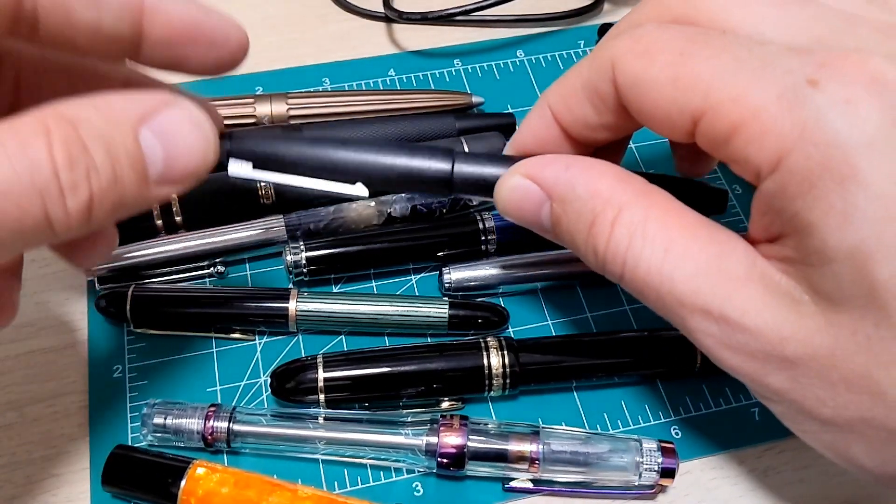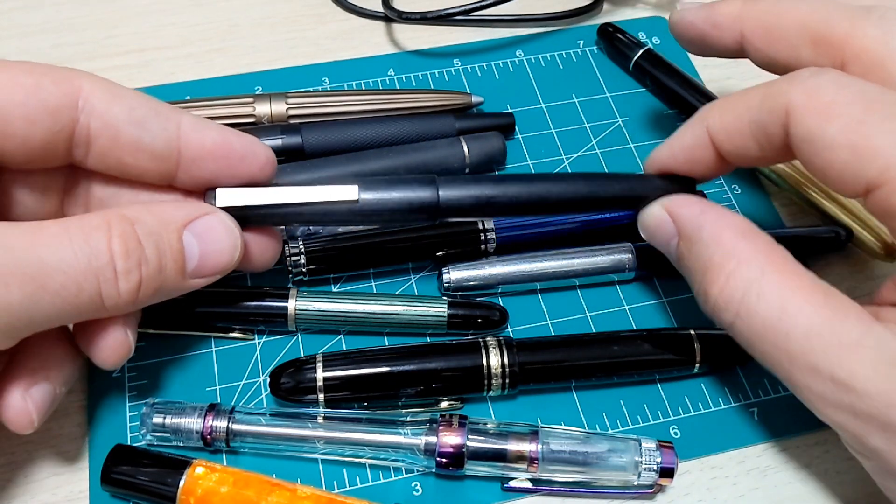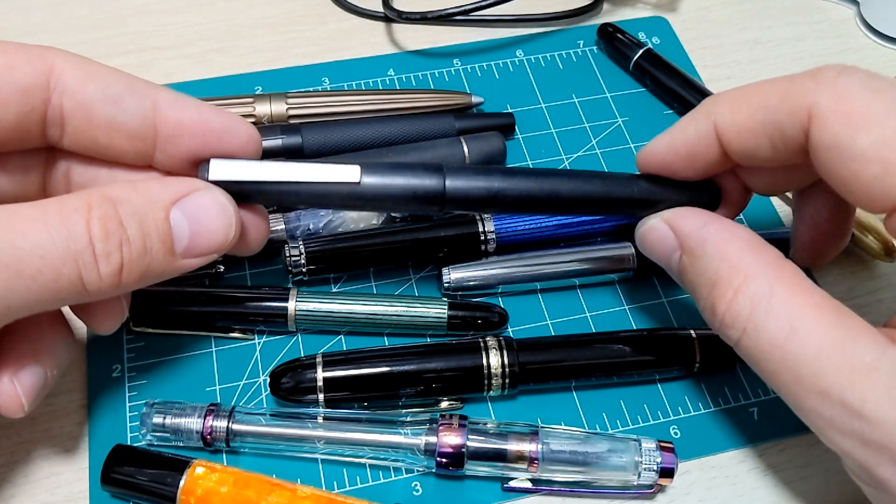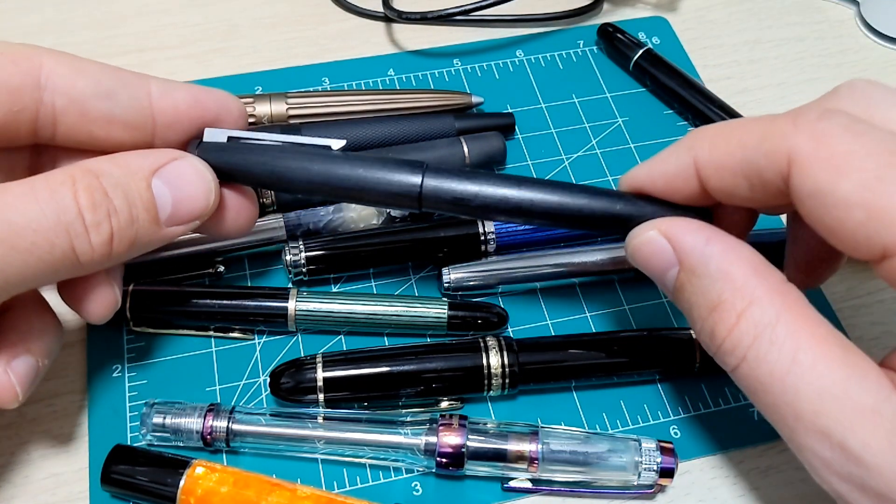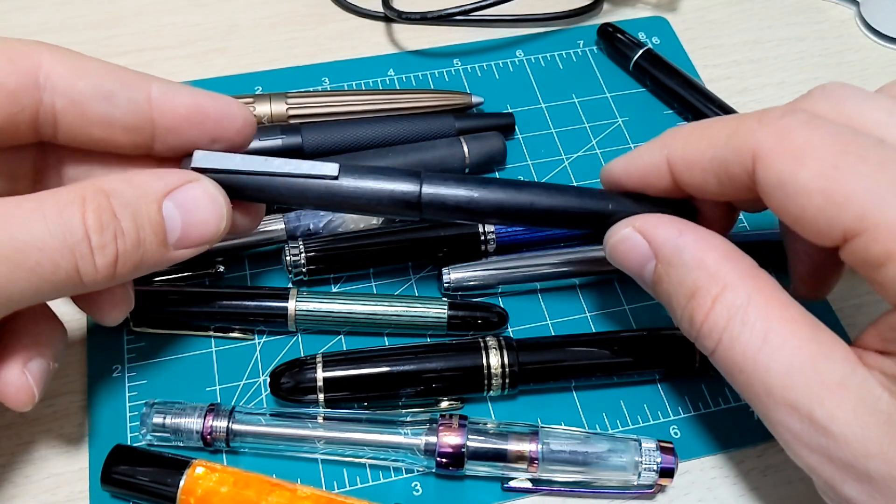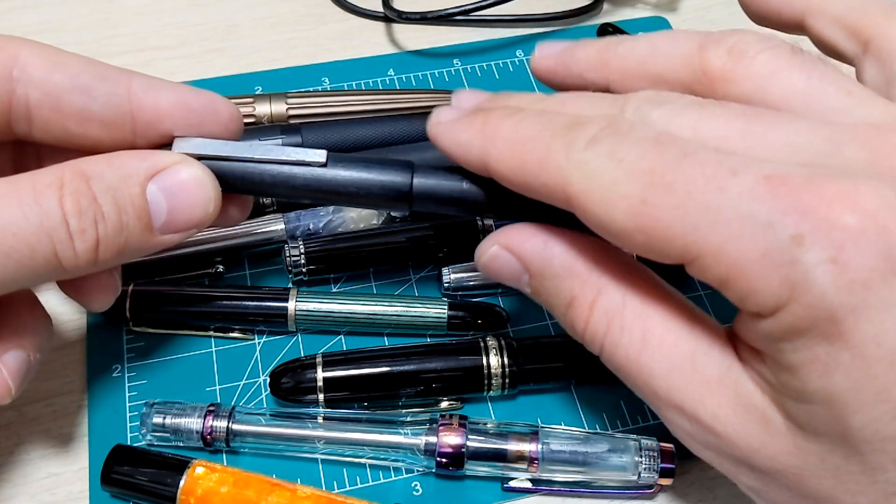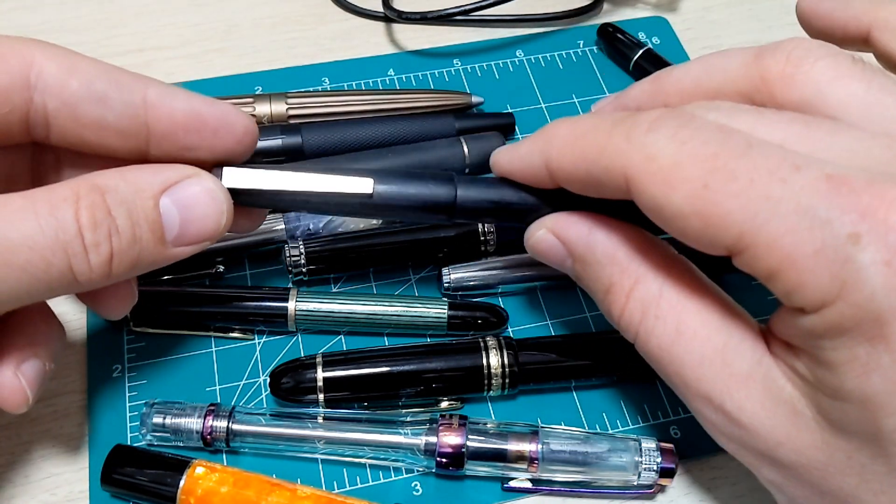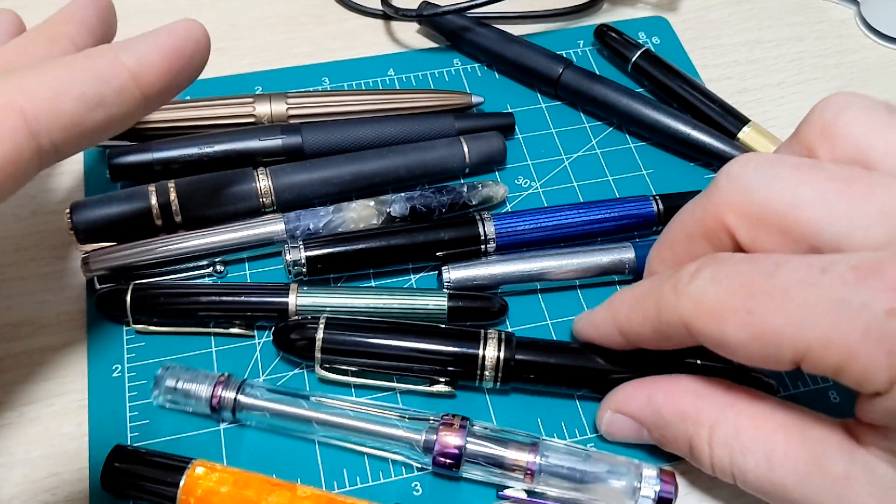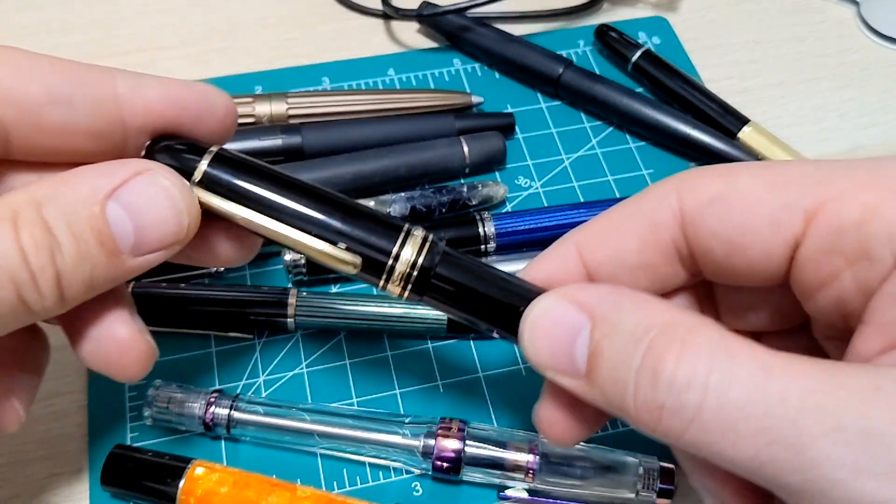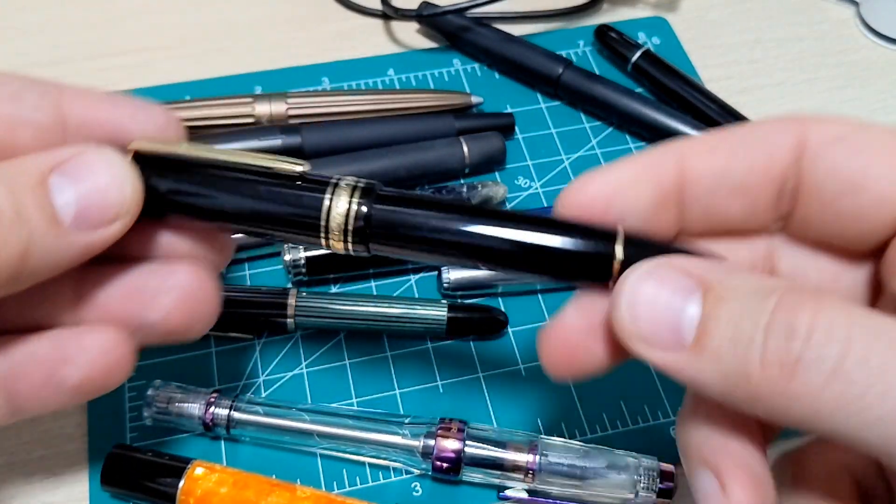So first, saying that the Lamy 2000 is the best engineered pen is different from what you think is your favorite pen or writes the best. My personal favorite is this guy.